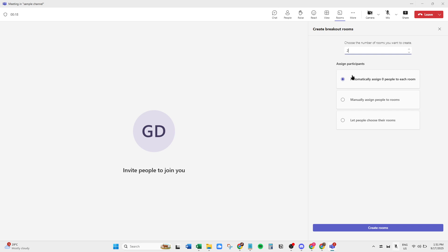Next, you'll decide how many Breakout Rooms you want to create. This largely depends on the number of participants and your session's goals. The more participants you have, the greater the number of rooms you might need to facilitate focused discussions.